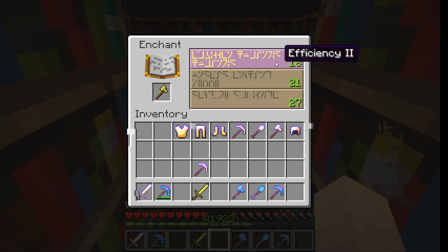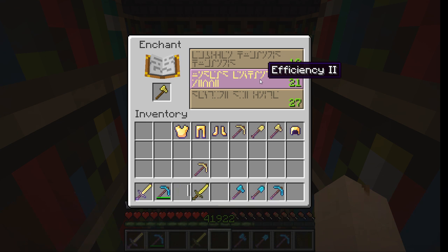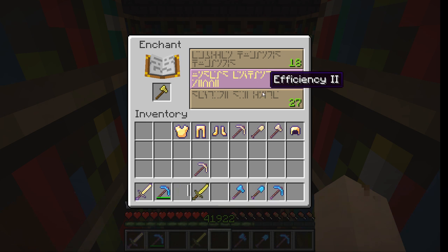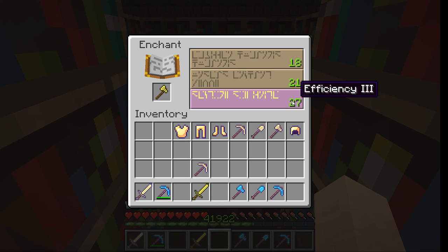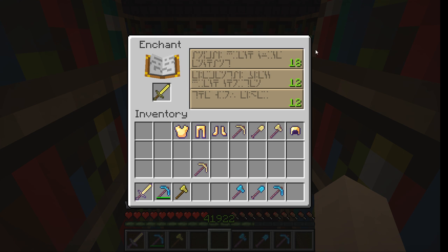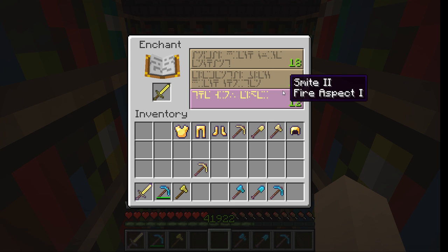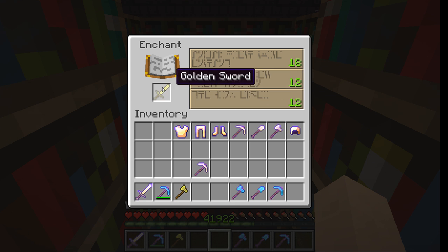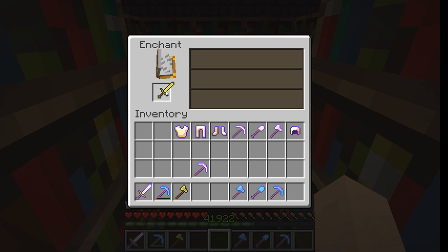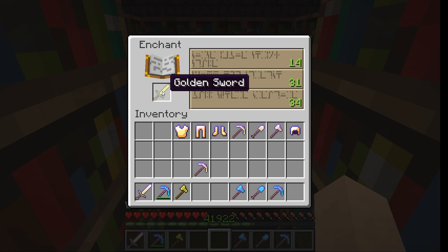For instance, it will get Efficiency 2 if I give it 18 points, same with 21, and Efficiency 3 if I give it 27. I'll try with the golden sword — I can get Sharpness, Knockback, Smite 2, and Fire Aspect. If I keep doing this and try to get the highest — I'm going to get a 30, that's 34 — Fire Aspect 2, Sharpness 3.